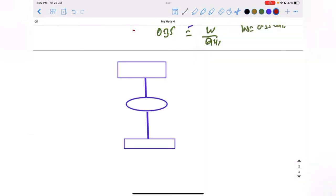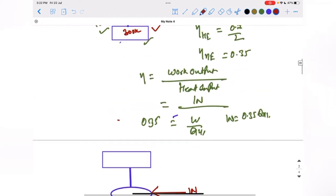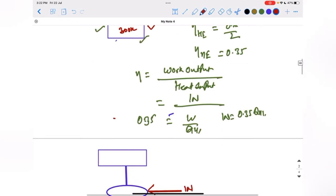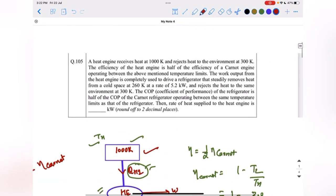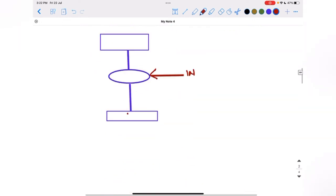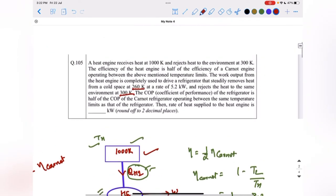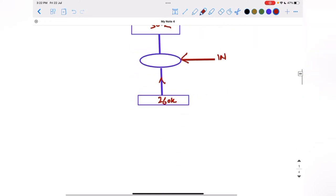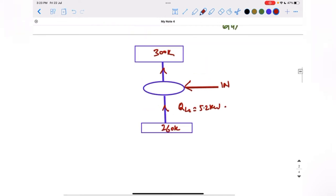Now we have a refrigerator which takes work input equal to the work output of the heat engine. It operates between temperature limits of 260 kelvin and 300 kelvin — 260 kelvin is the lower temperature and 300 kelvin is the higher temperature. It extracts heat QL2 from the lower temperature at a rate of 5.2 kilowatt.